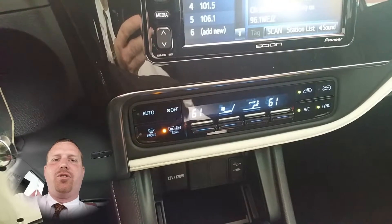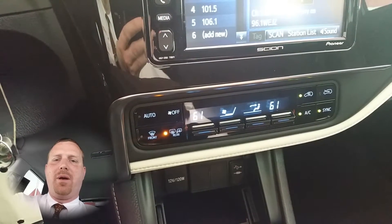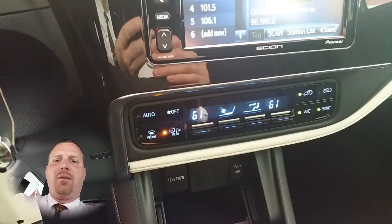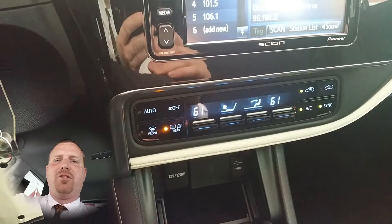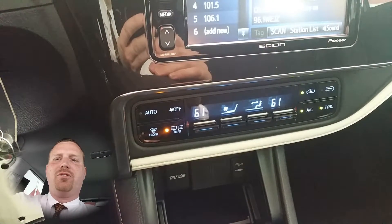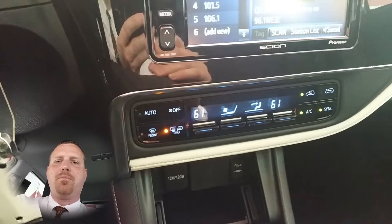Hi and welcome to Toyo Time with your host Dan the Product Man. Today I'm going to show you how to use the HVAC system on a 2016 Scion iM.